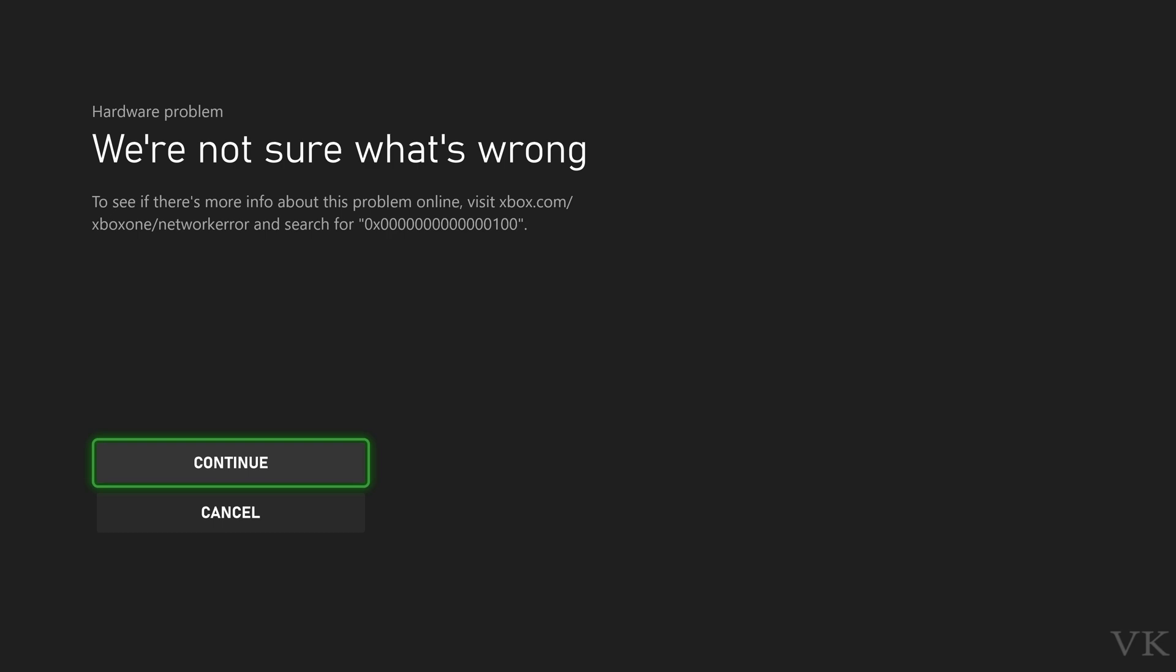Hello friends, in this video I am just going to explain how to resolve this hardware problem in Xbox, whether it can be Xbox Series or Xbox One consoles.